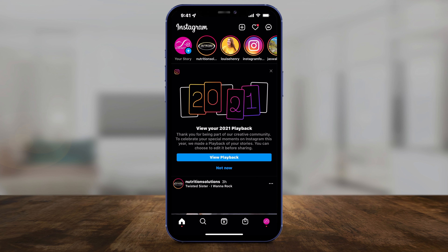Instagram just released a 2021 playback feature where you can share the highlights from your Instagram stories on your Instagram stories. Let me show you exactly how it works.